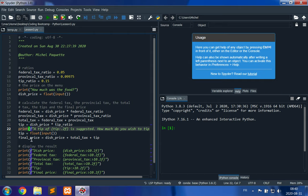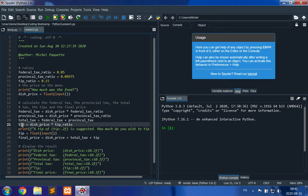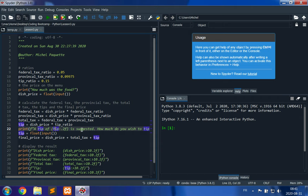We use f-strings — formatted strings — by writing f before the string. Whenever we reference a variable we put it inside curly braces and specify the format after a colon. For example, {tip:.2f} displays the tip variable as a floating point number with two decimal places. We show the suggested tip, then ask the user how much they wish to tip, convert that input to a float, and compute final_price = dish_price + total_tax + tip.